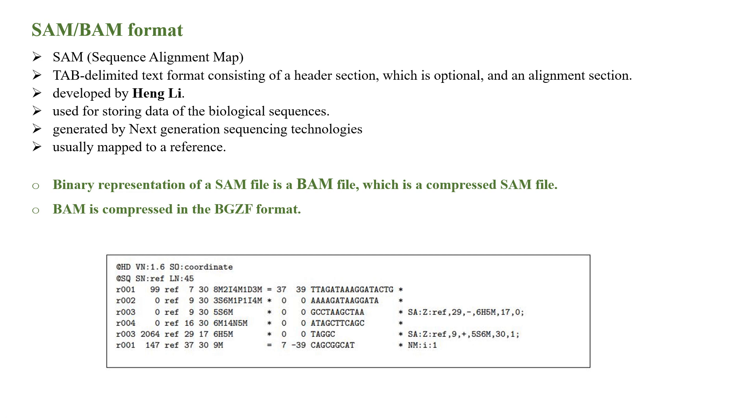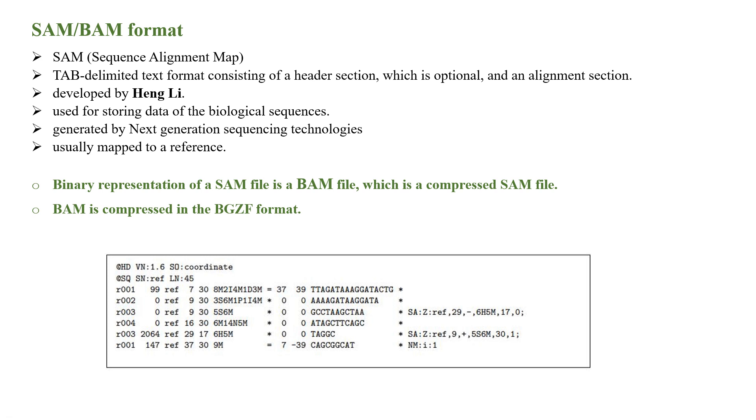The SAM and BAM format. SAM can be expanded as Sequence Alignment Map, which is also a tab-delimited text format consisting of a header section, which is optional, and an alignment section. This format system has been developed by Heng Li, used for storing data of biological sequences generated by next generation sequencing technologies, usually mapped to a reference sequence.